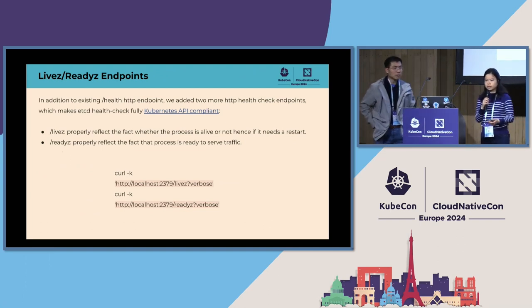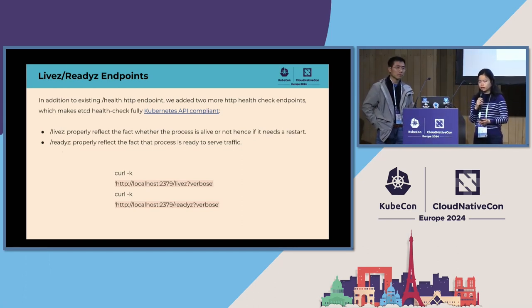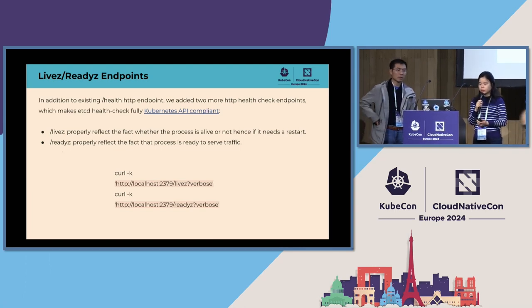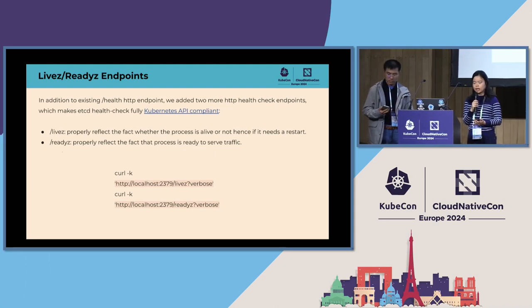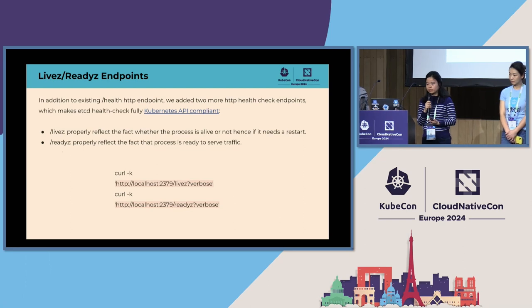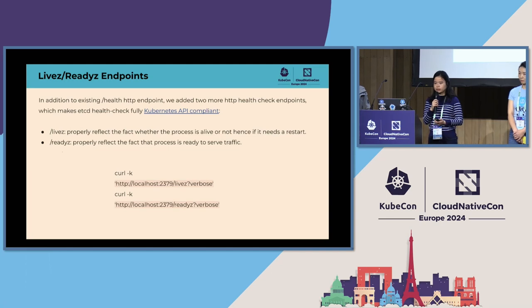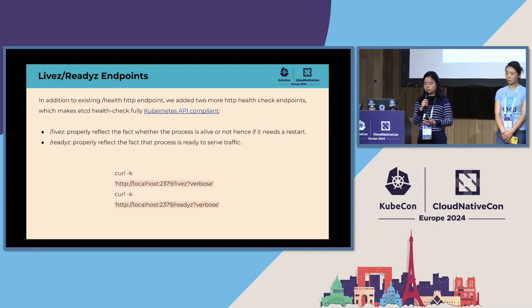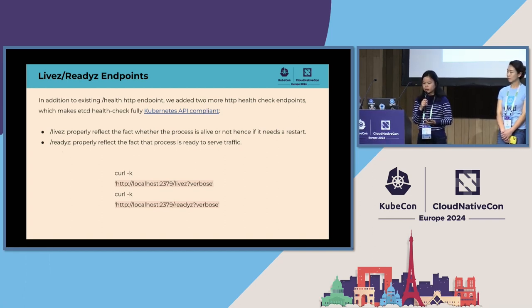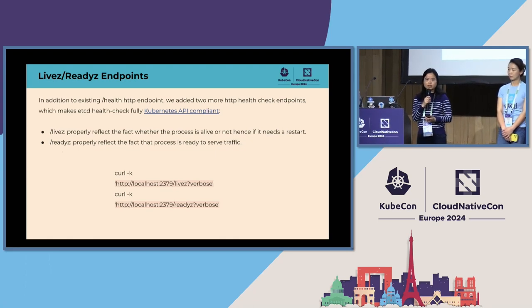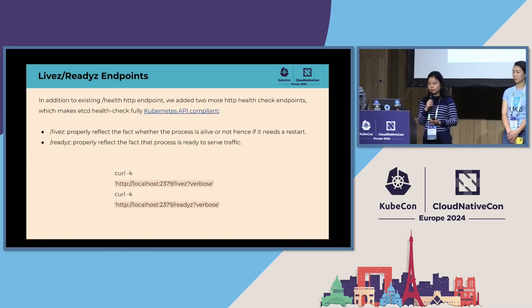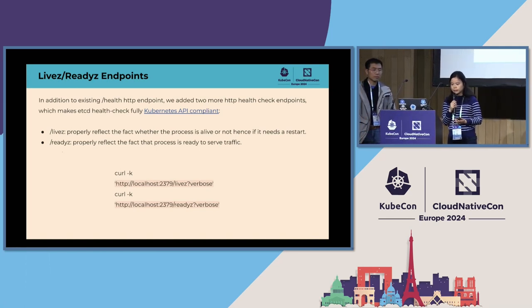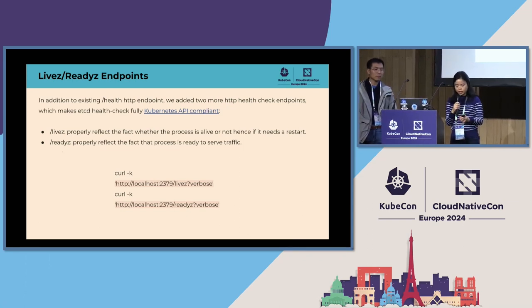Since last KubeCon, we have added some new health check endpoints. That's livez and readyz. Livez is an endpoint that reflects whether the etcd process is alive or not. So livez will return failure if it needs a restart. And then the readyz endpoint is to reflect whether the etcd process is ready to serve traffic. So with these two HTTP endpoints, the etcd health check is fully compliant with the Kubernetes API. So if you're configuring your Kubernetes probes, please use the new health endpoints. And this work is done in collaboration with Chao from Amazon.